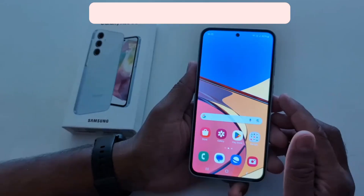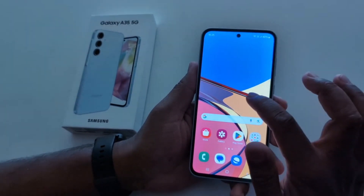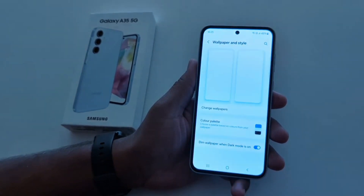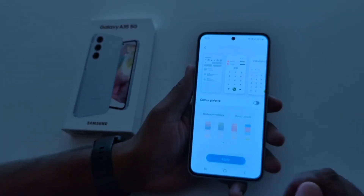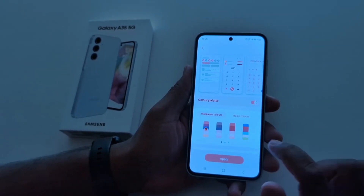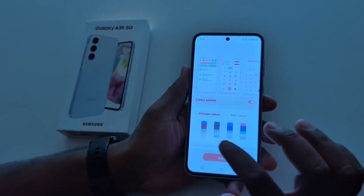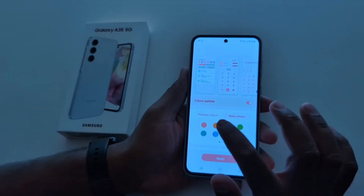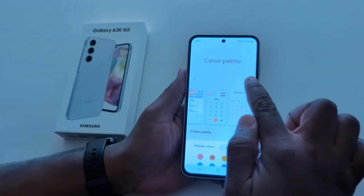How to change color palette on Samsung Galaxy A35 5G. Tap and hold the blank space on the home screen, tap on wallpaper and style. Here you can see color palette — tap on it. By default it is toggled off — turn it on. Here you can see two options: wallpaper colors and basic colors. Tap any color in wallpaper colors, or in basic colors you can see different colors. Here we select this color. At the top you can see how it looks on your device.